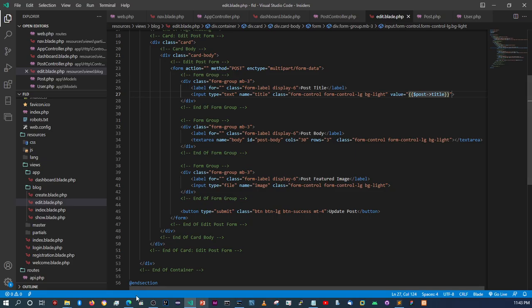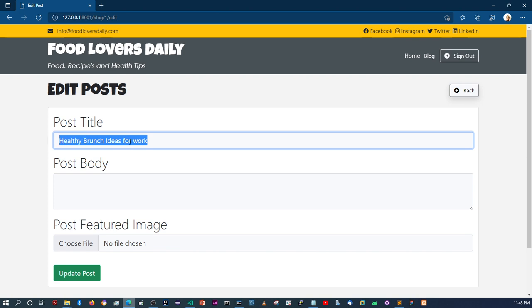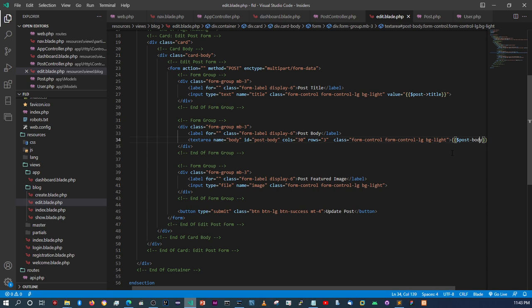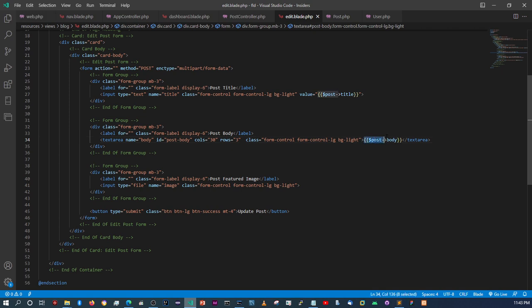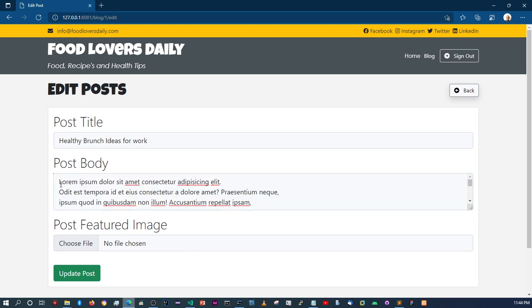Let's save and refresh. As you can see, we now have the title showing automatically. Now let's do the body — we'll use the curly braces and say post->body. Make sure you put that between the closing textarea tag and the opening textarea tag. Save and refresh — the post body is showing there as well.